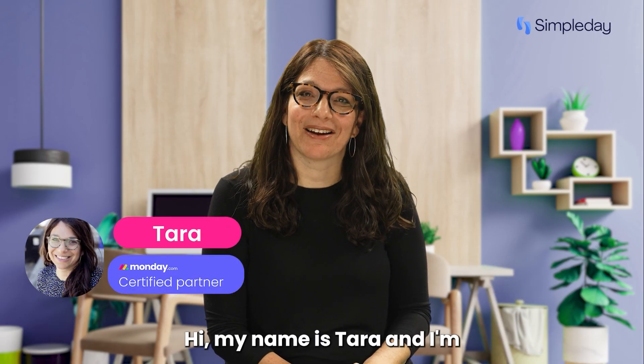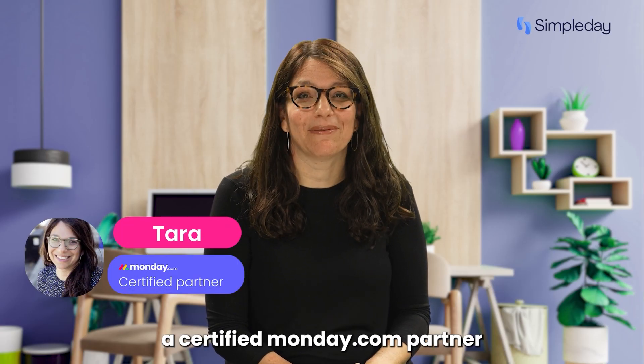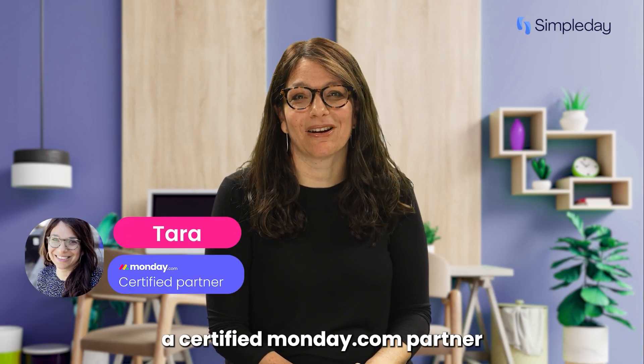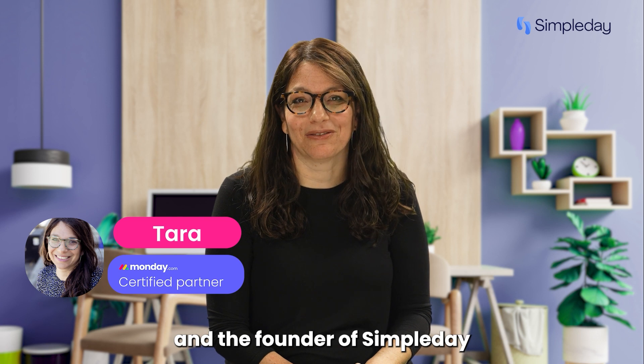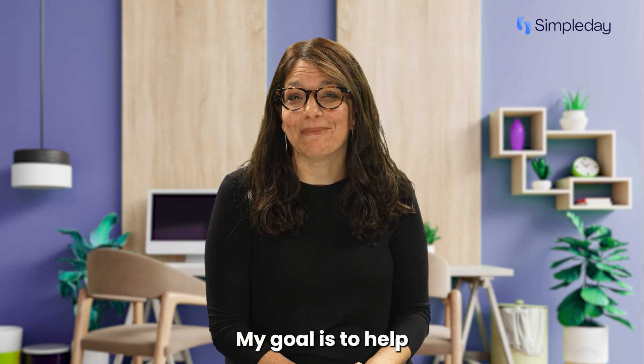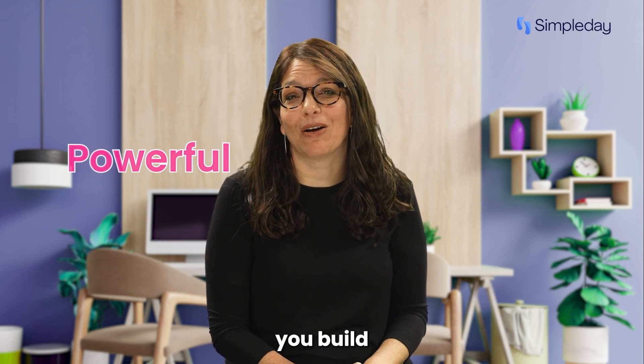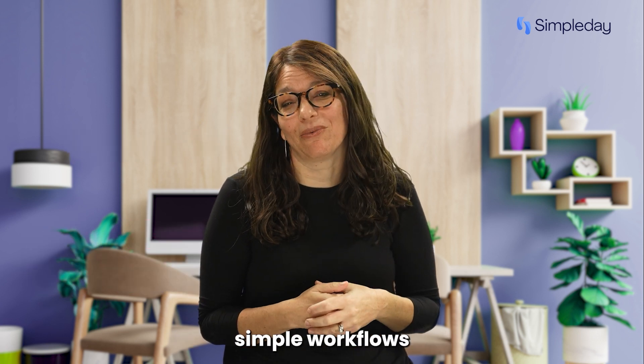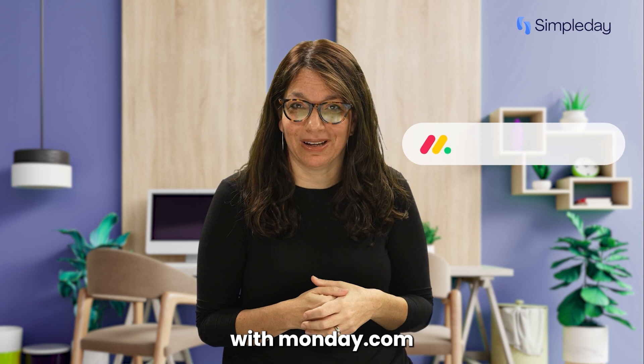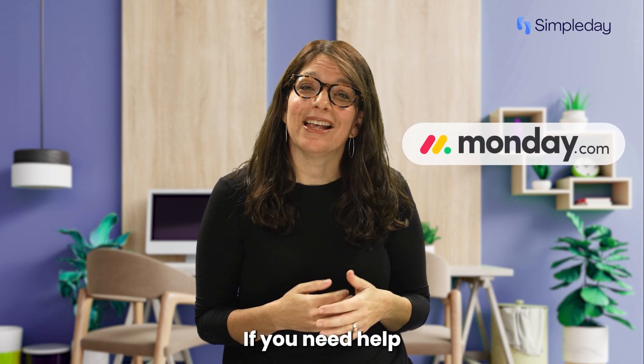Hi, my name is Tara and I'm a certified monday.com partner and the founder of Simple Day. My goal is to help you build powerful yet simple workflows with monday.com.